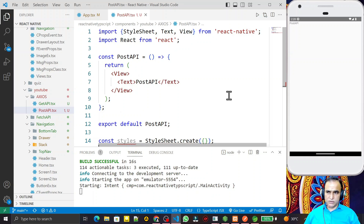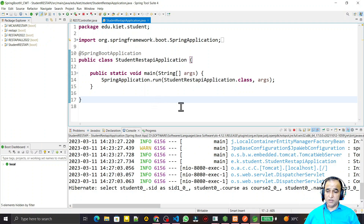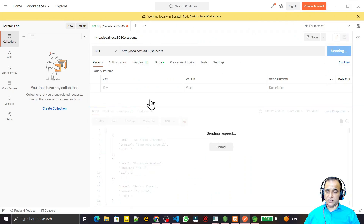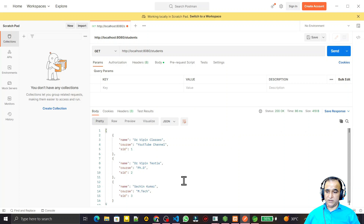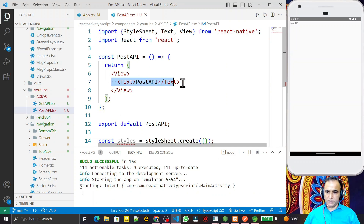In this video we are going to learn how we can insert or add new data in a RESTful API server that I formed using a Spring Boot application. From the server I can fetch information using Postman. We have three records available in this server, and now I want to use my React Native with TypeScript application to insert a new record.